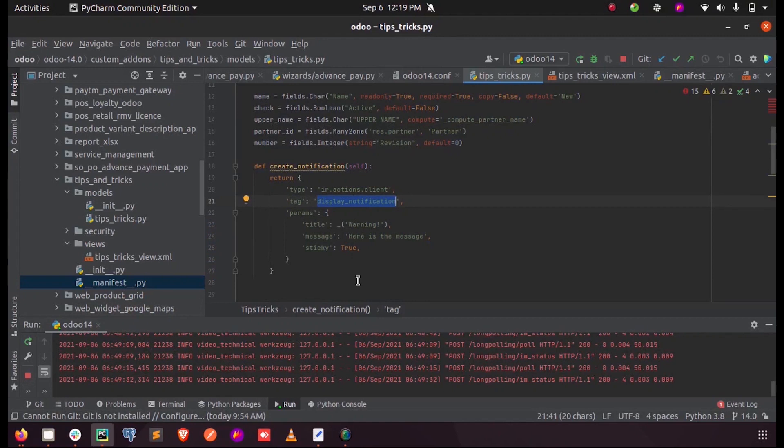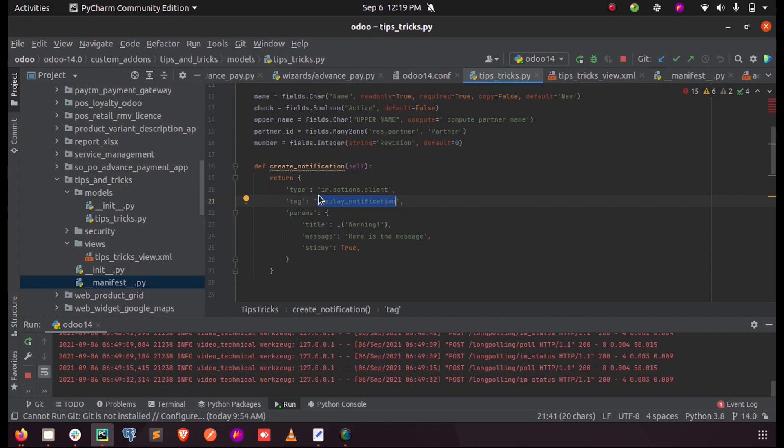In order to create a notification, we have to define a function. Inside my function called create_notification, inside the return tag I'm specifying the type as ir.actions.client and the tag as display_notification.